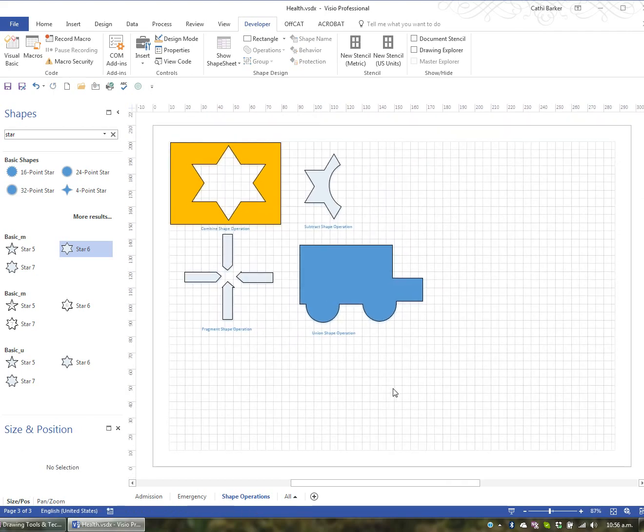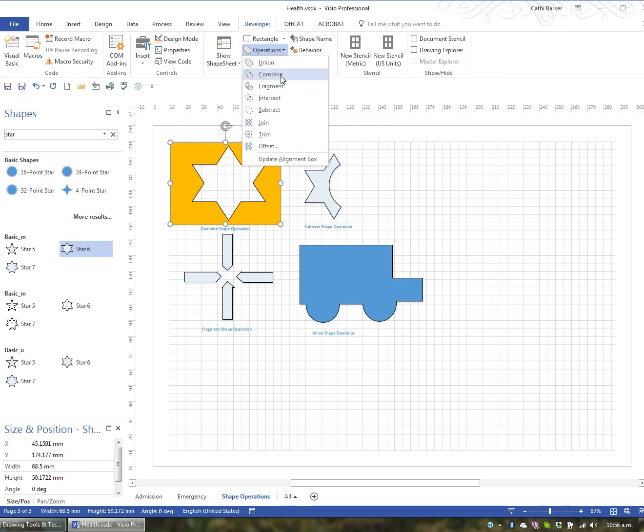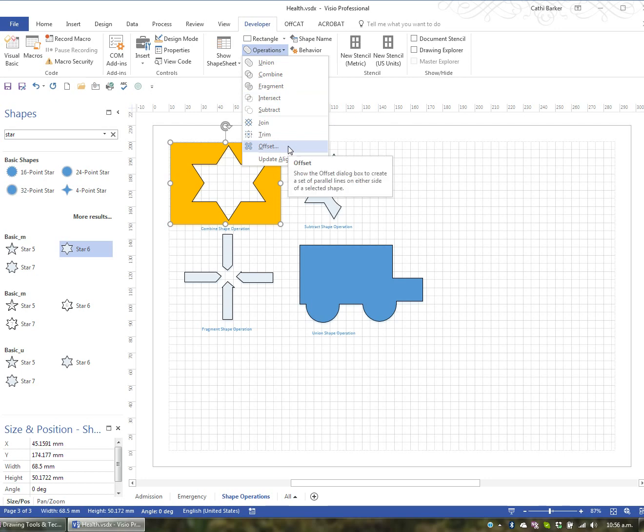So there's a variety of shape operations that you can use. Just by selecting a shape, going to operations, they include union, combine, fragment, intersect, subtract, join, trim, and offset. And these are covered in your notes. So have a play with the various options to see what you can do.